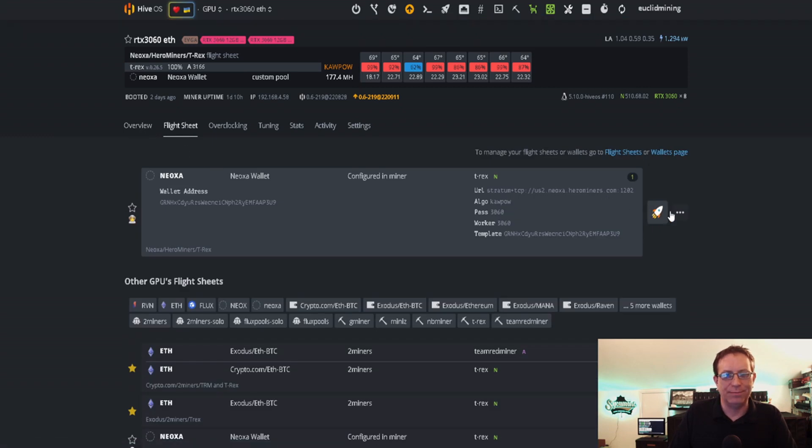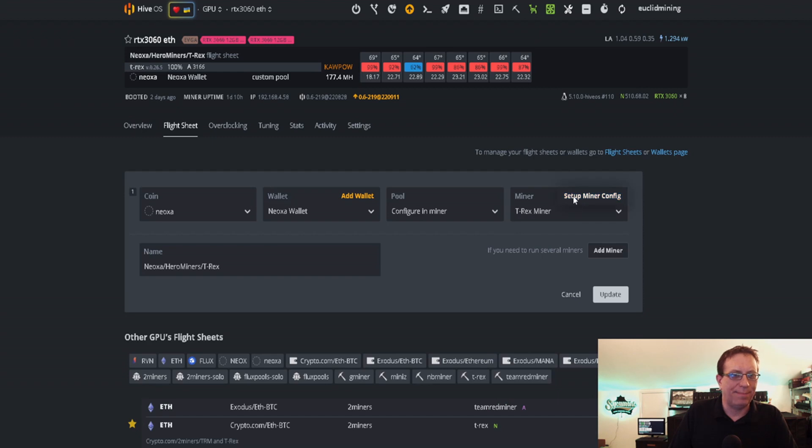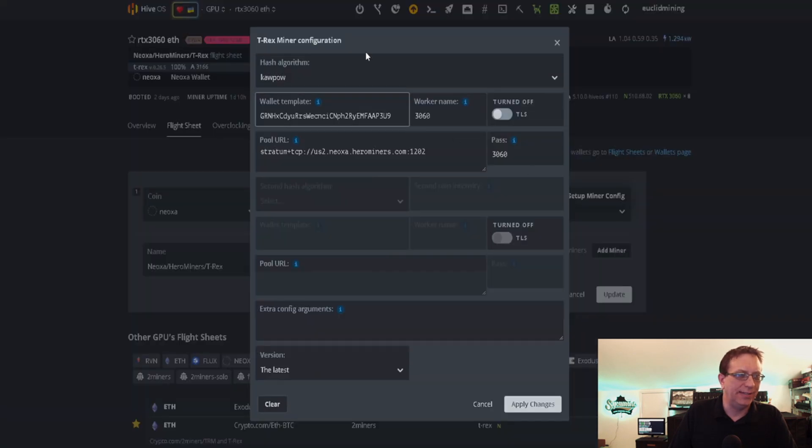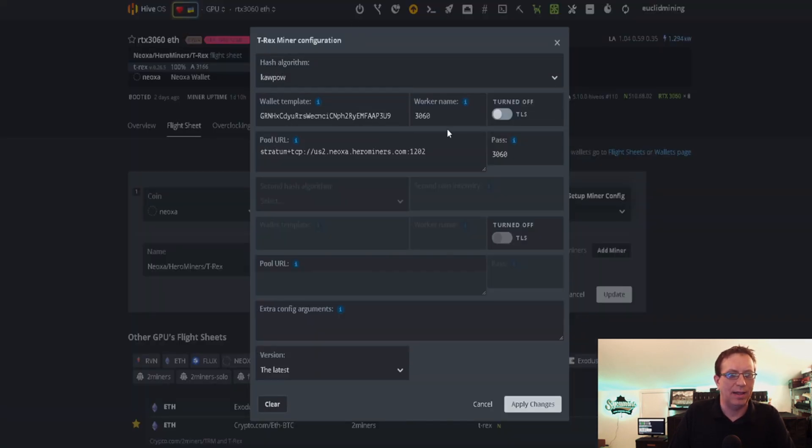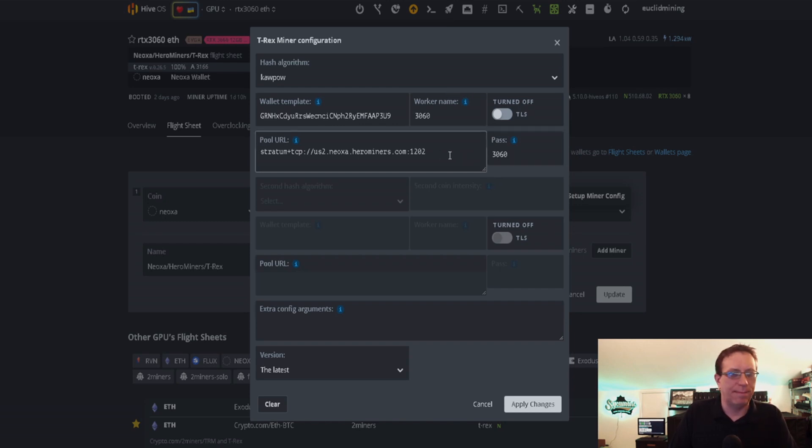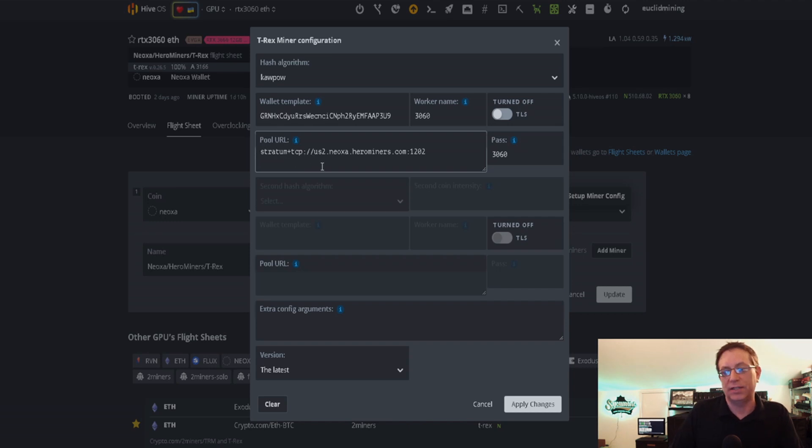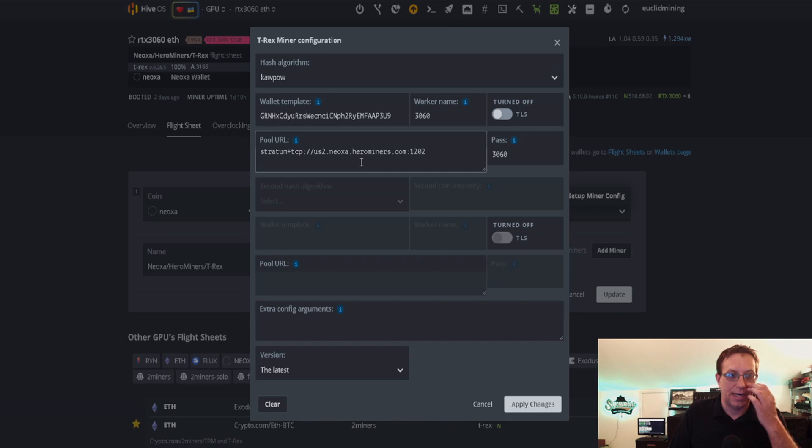We go to flight sheet and I'm just going to edit this one and set up that one. As you can see, it's all the same exact stuff. Got Kapow, my wallet, my worker name, my password. I actually put in my worker name that time. Doesn't really matter. And then in here we have the same as we saw just a second ago with the US2.